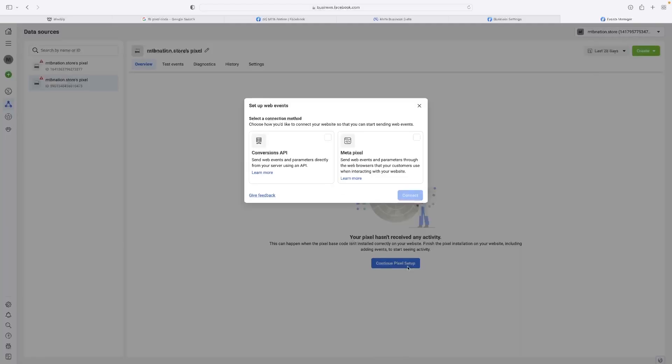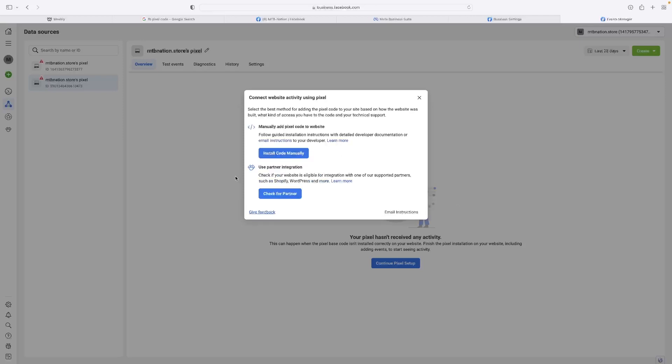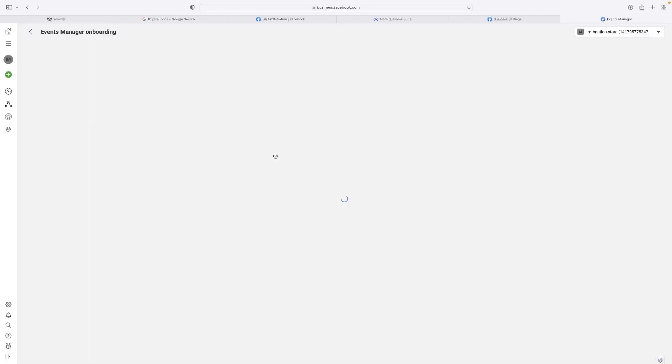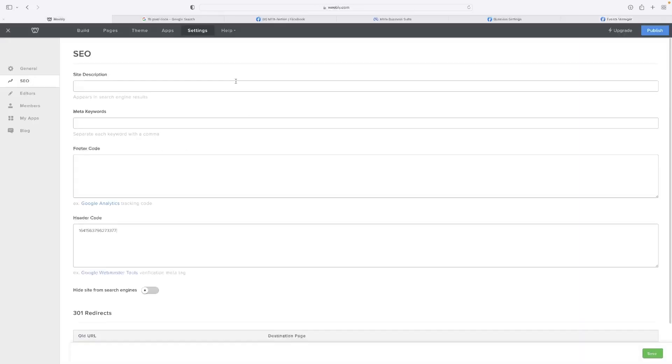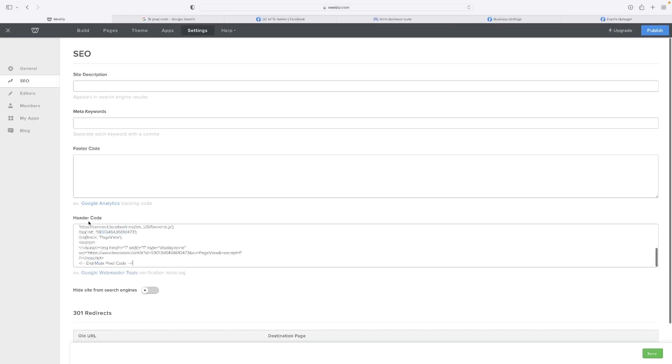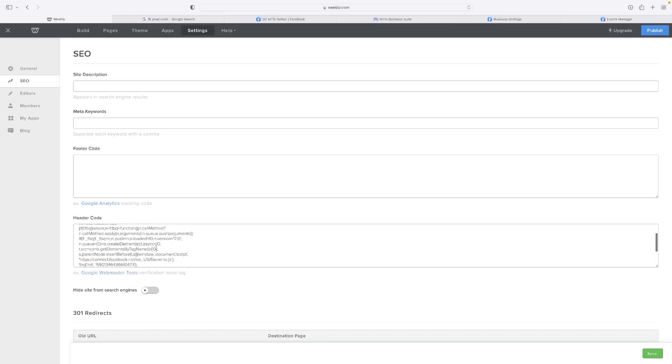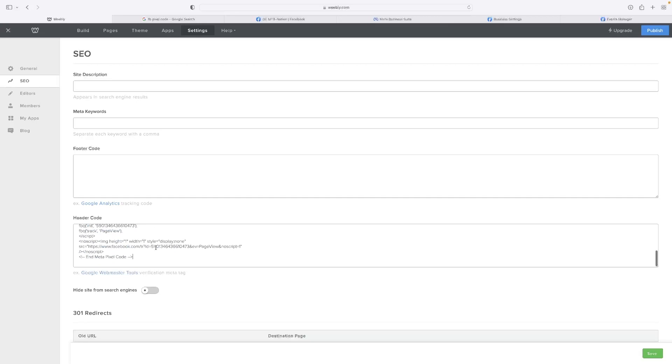Then continue pixel setup. Hit Meta Pixel on the right-hand side there if you need access to it as well. Insert code manually, and then there it is again. We can copy that. Make sure that's the actual code that you've got selected, and then replace that. It should look something like that in your header.